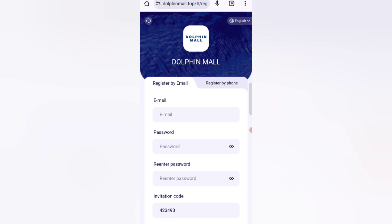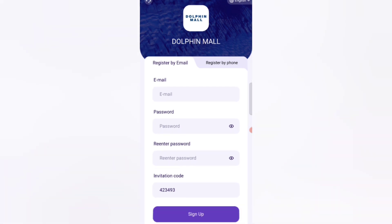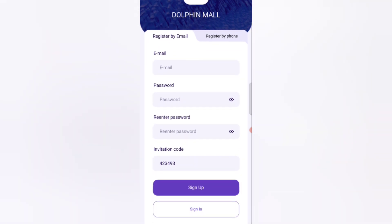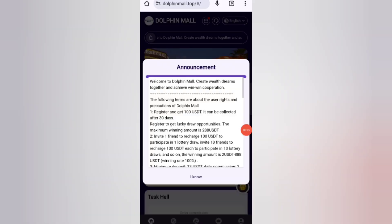In this website you can earn lots of USDT with cloud mining. First, click on the description link and you will find the website. On the sign-up page, enter your email, then your login password, re-enter the password, then enter my invitation code, and click on the sign-up button.